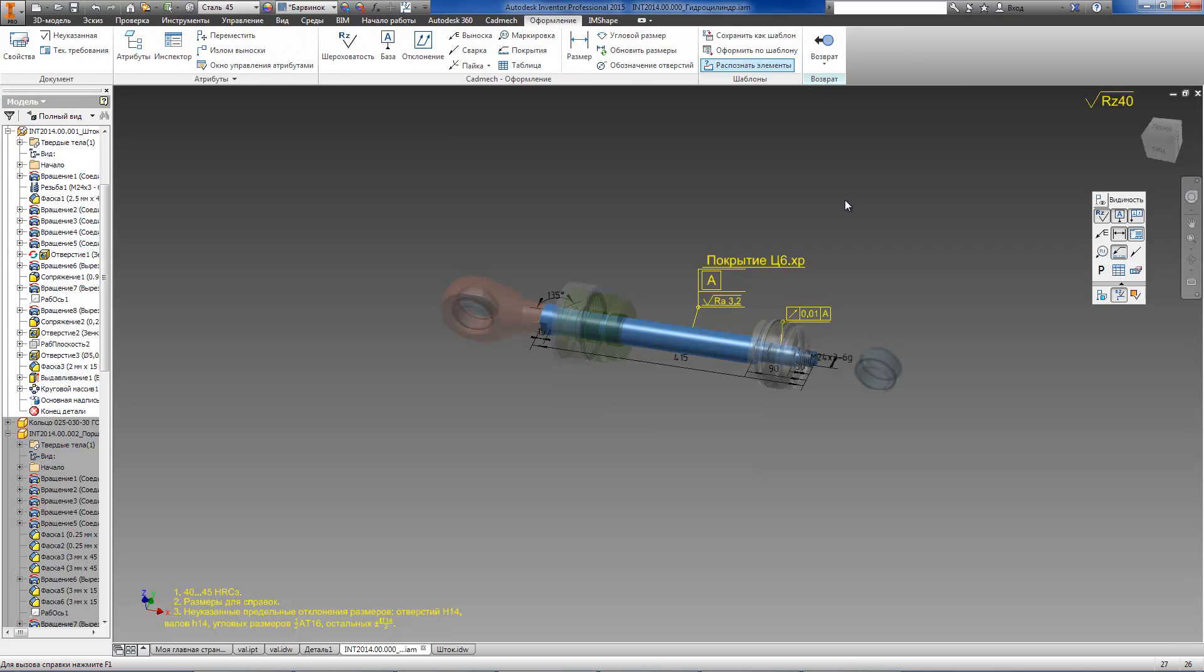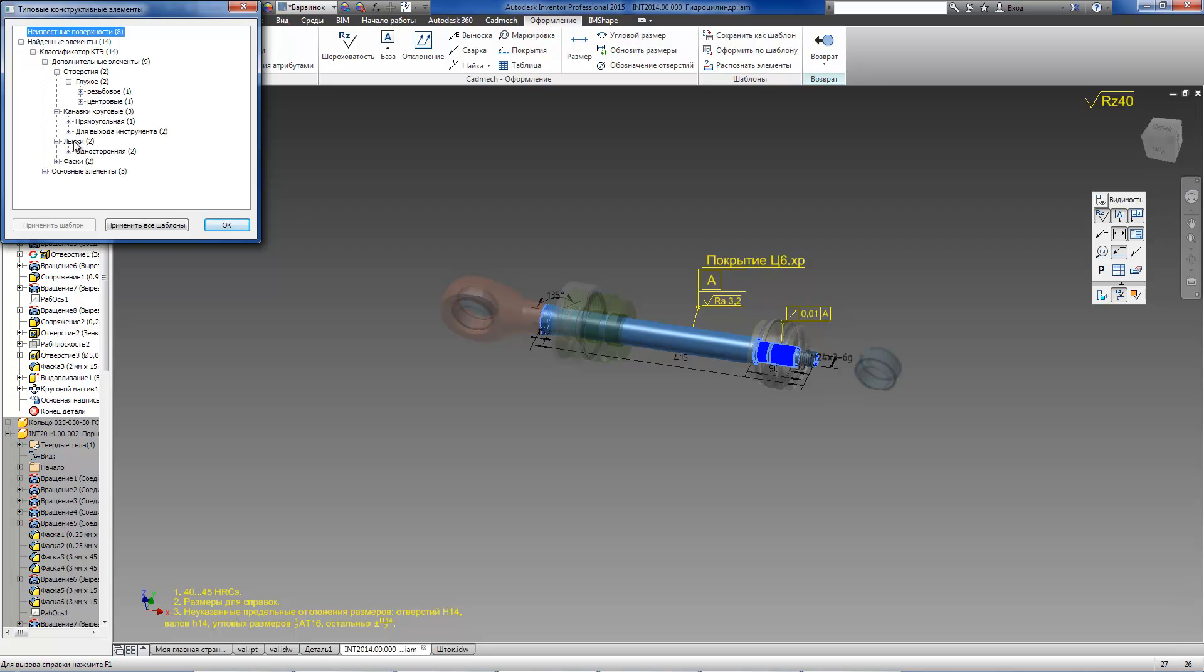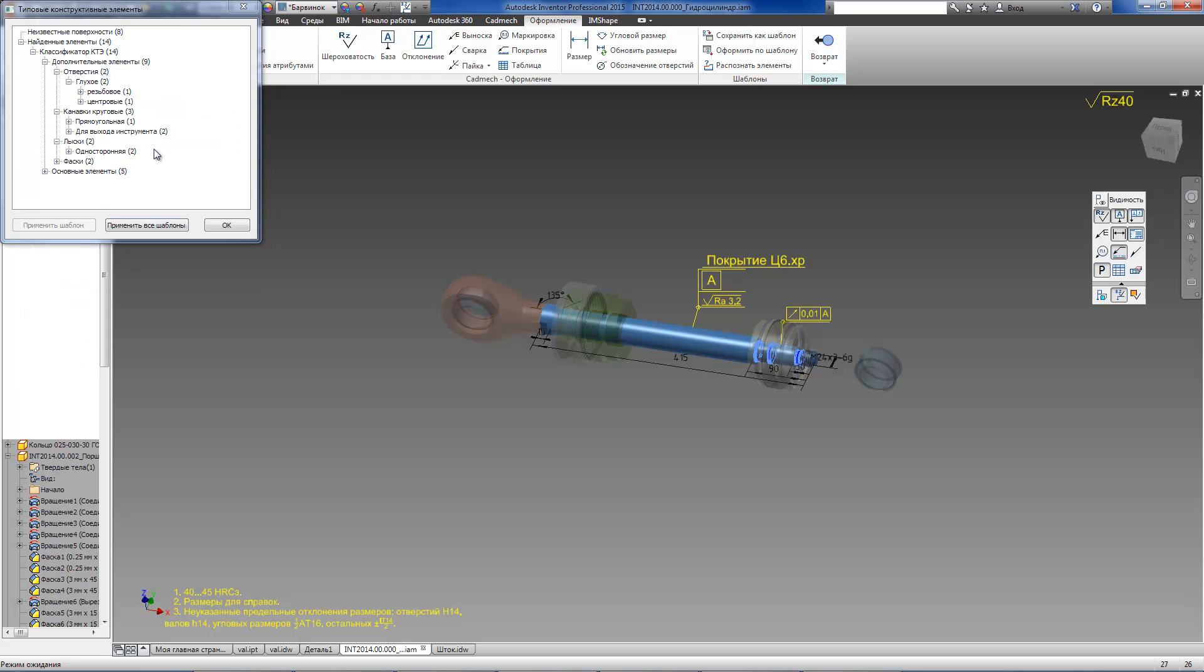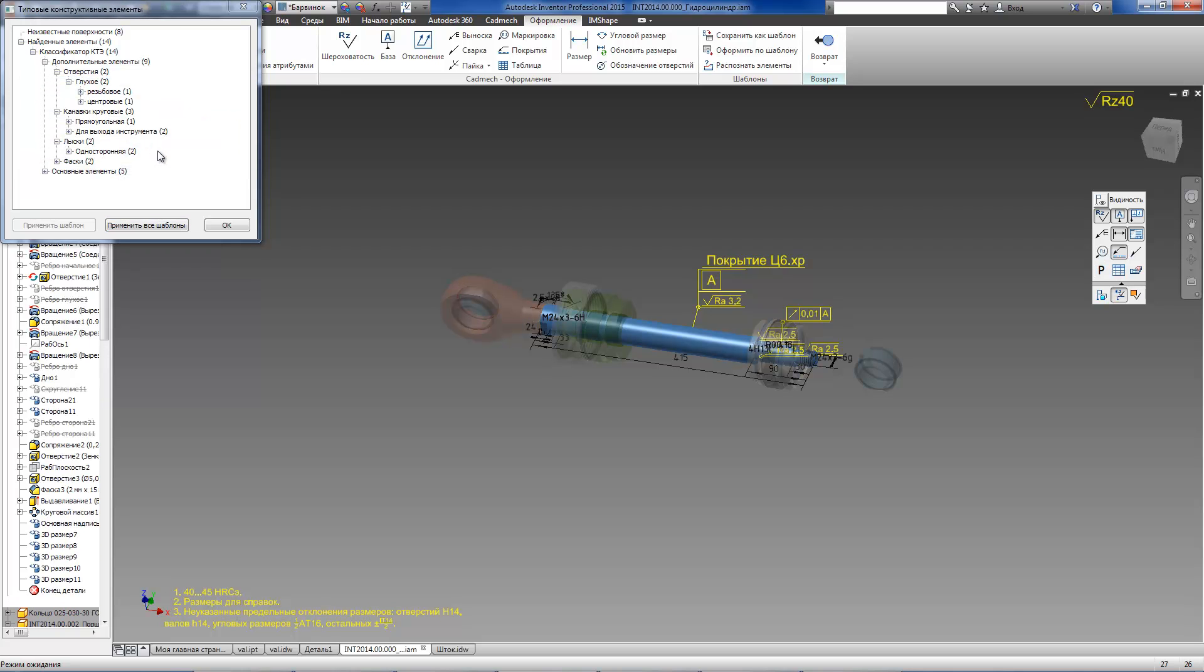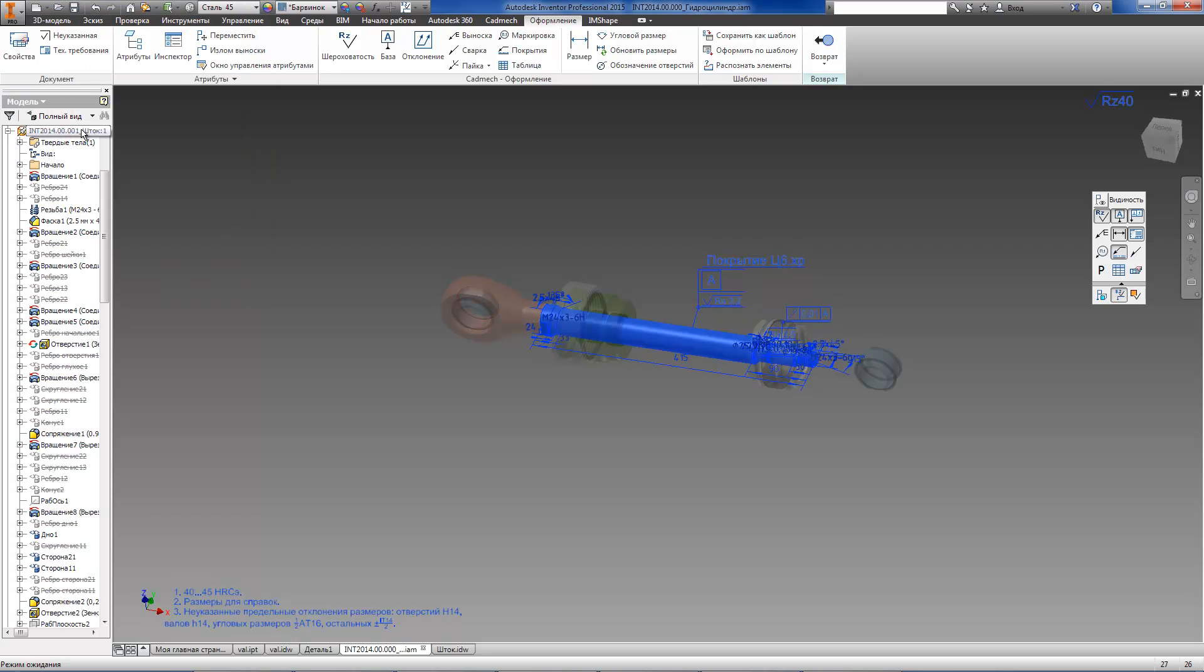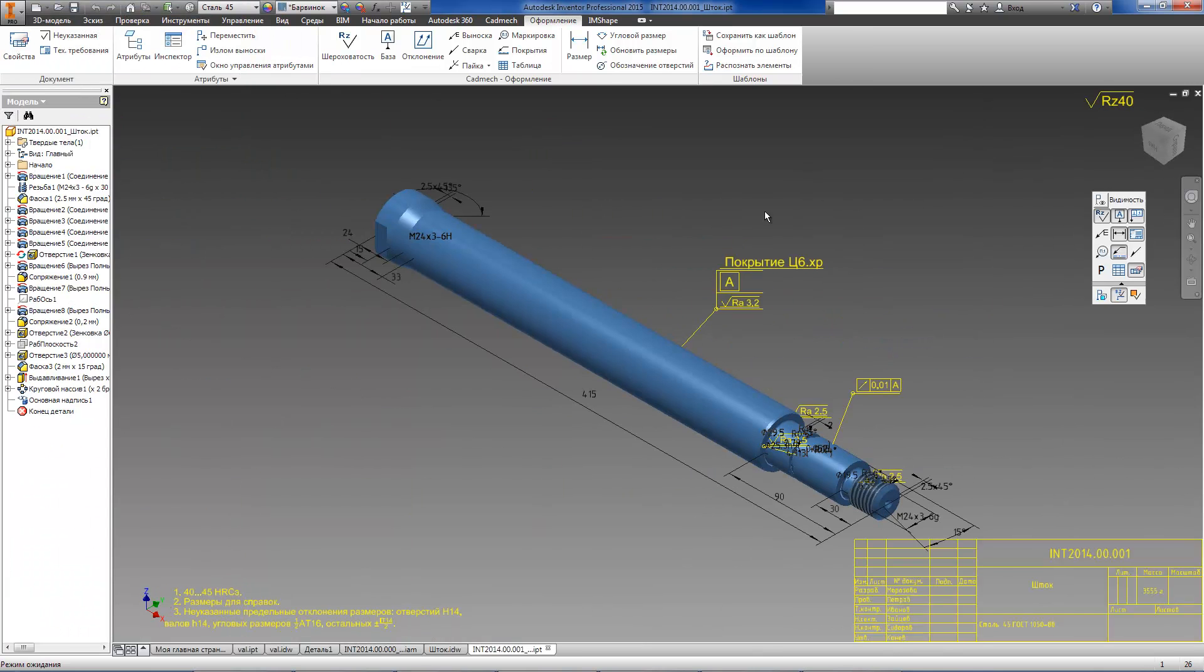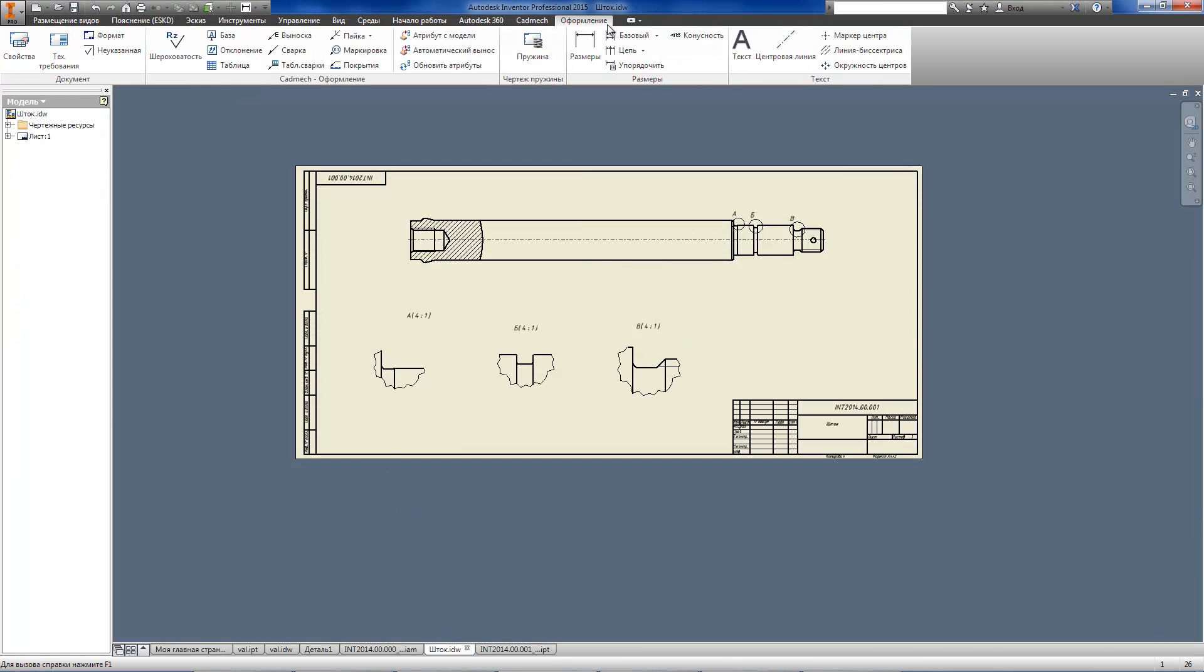Another way of using recognize elements command is to apply annotation templates to all recognized typical design and manufacturing elements simultaneously. We will show this mode using a rod part. Now, you can see in real time that the system automatically creates all the necessary annotations in the selected part. All annotations that have been created in the model can be automatically transferred to drawing views.